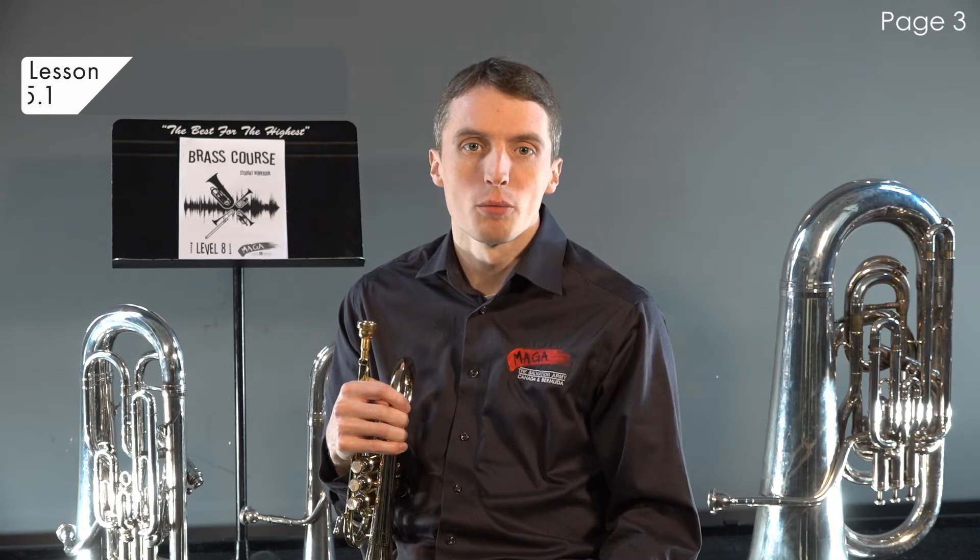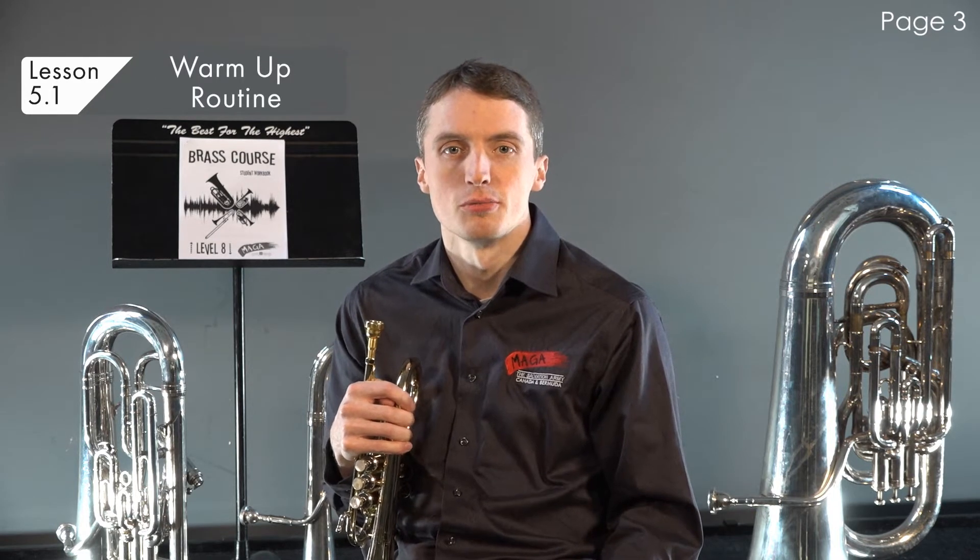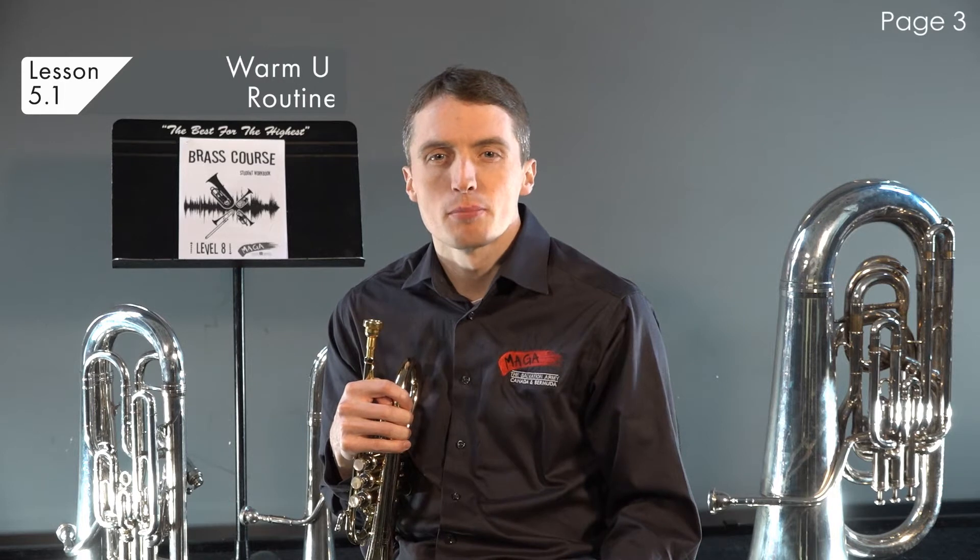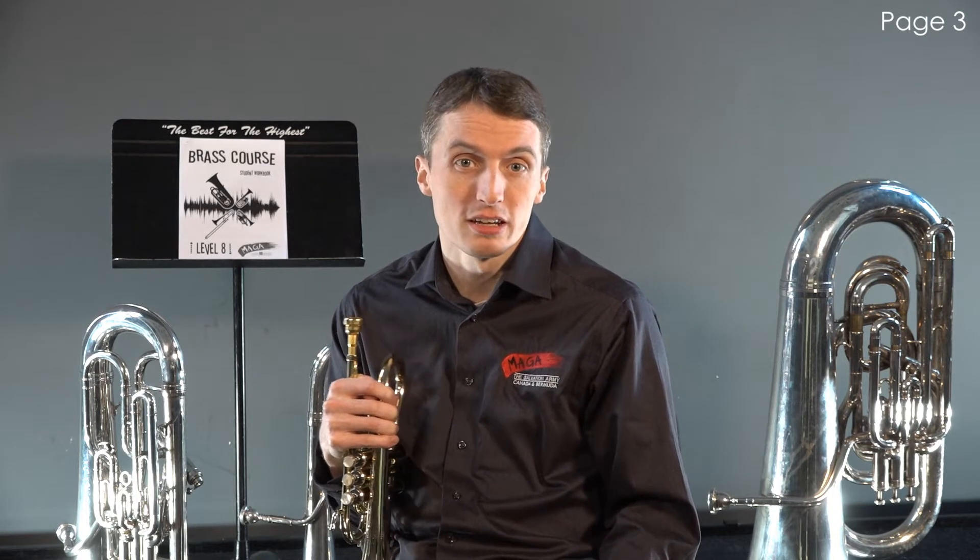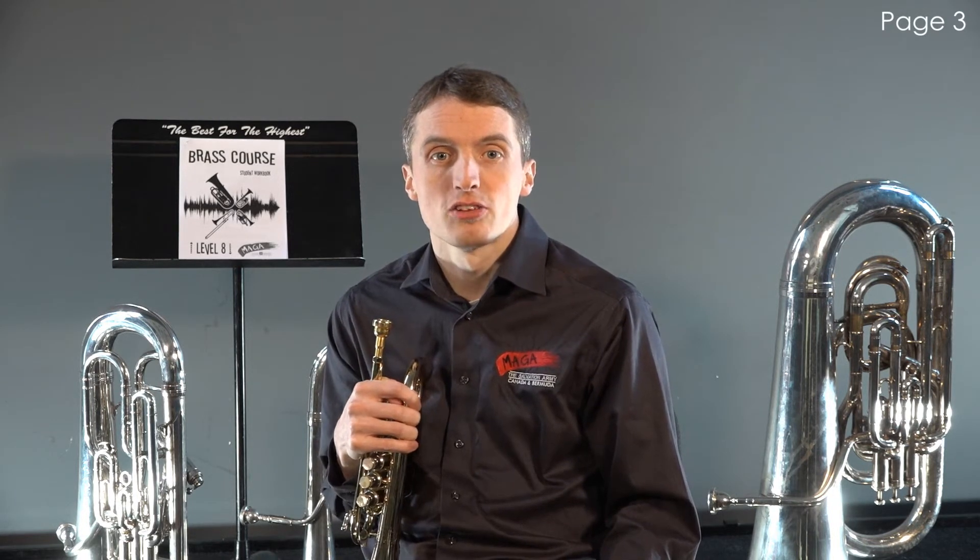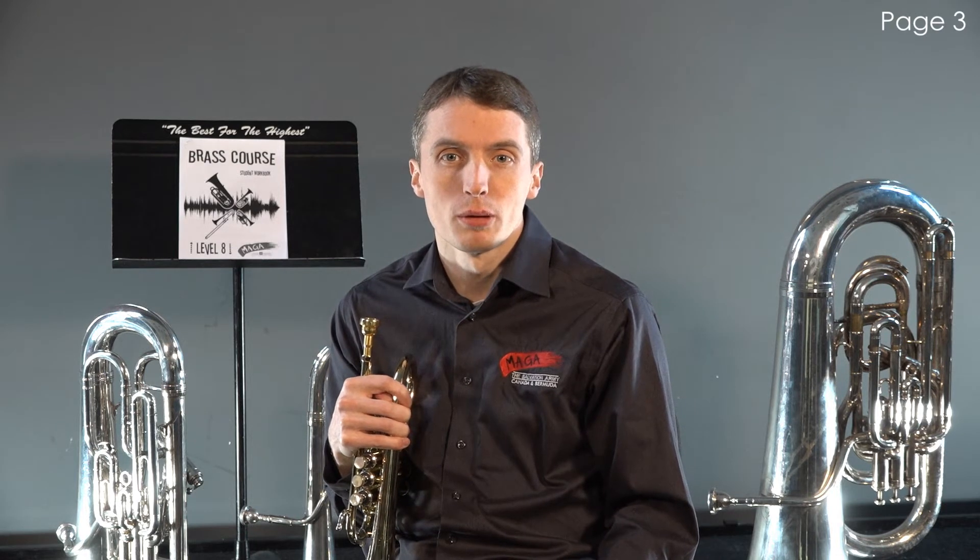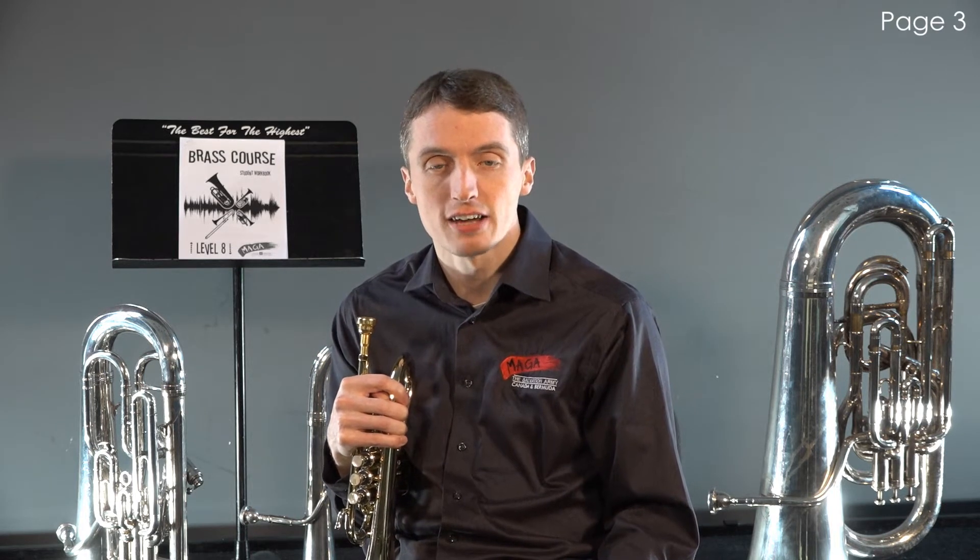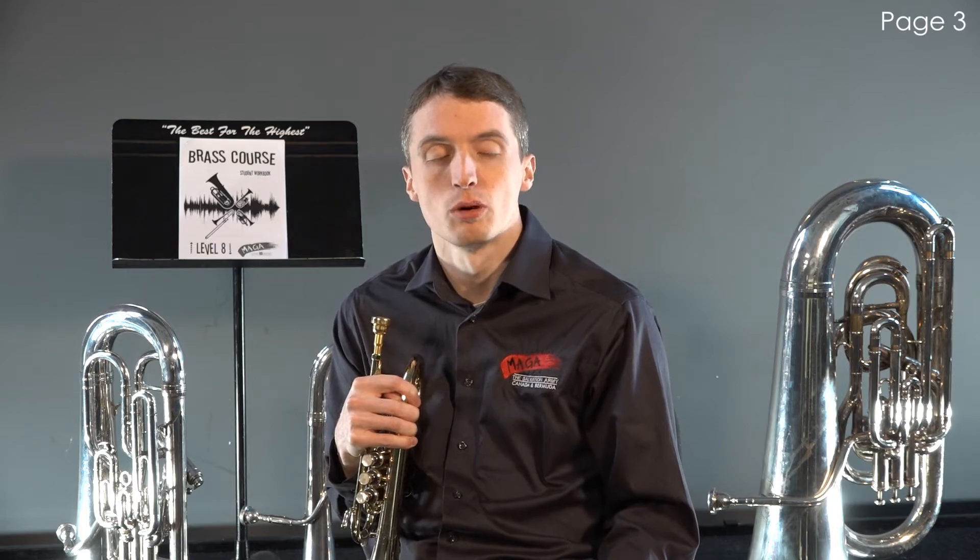In this lesson we will focus on the importance of warming up each time you play your instrument. The practice of warming up is just like stretching before exercising or playing sports. As you progress as a brass player, you will notice that a warm-up routine helps you achieve accuracy and increased endurance while playing.